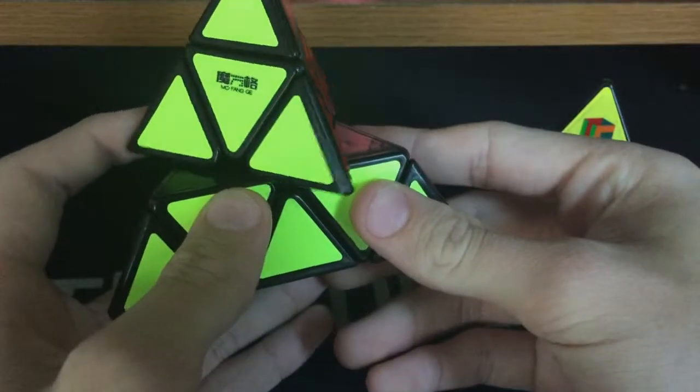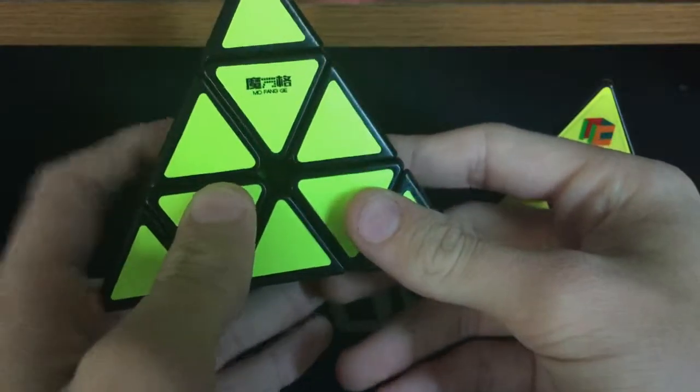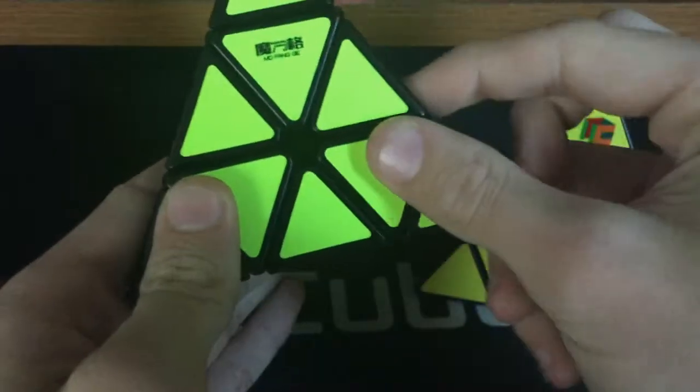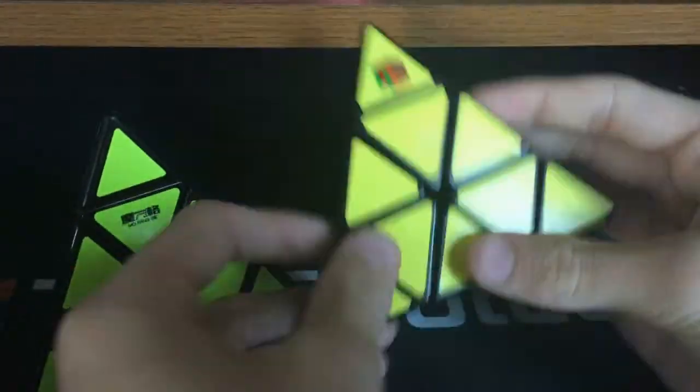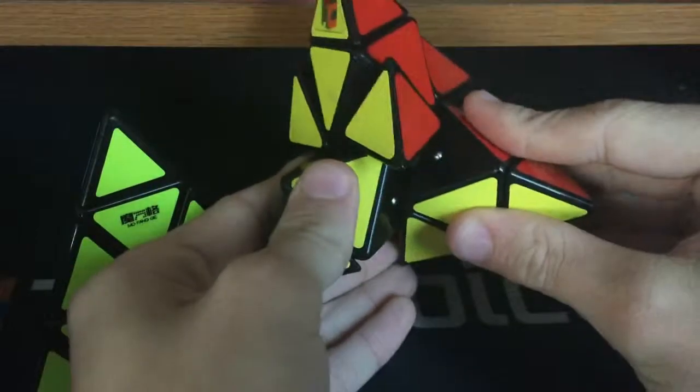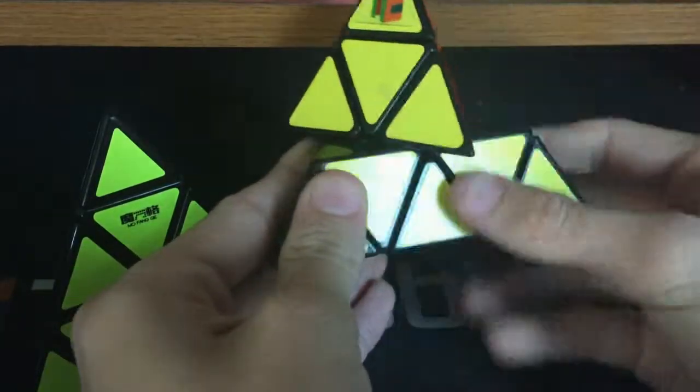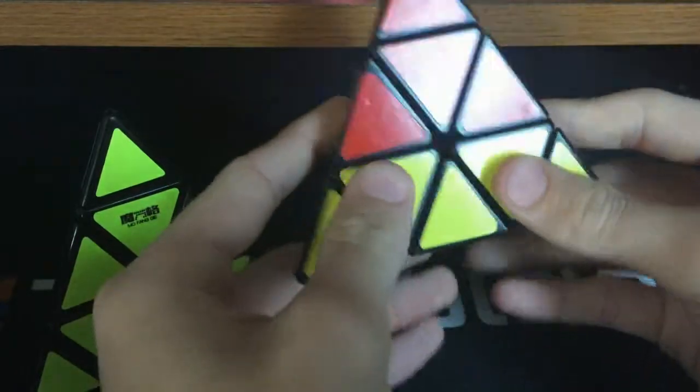and has amazing corner cutting, and that's even better than the MoYu. In fact, the MoYu cannot reverse corner cut at all.